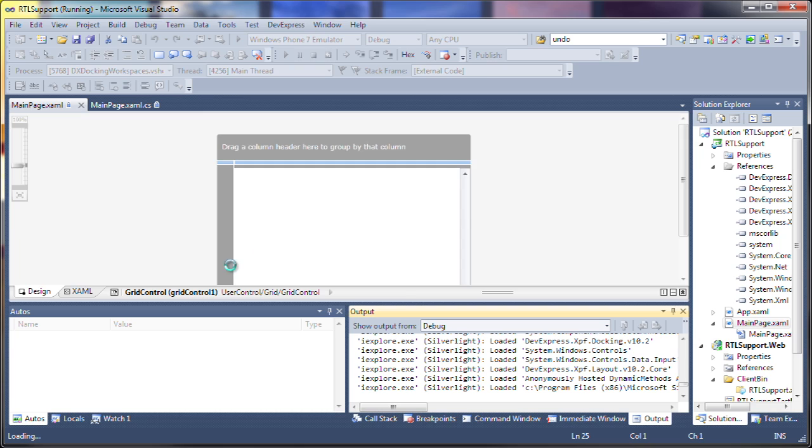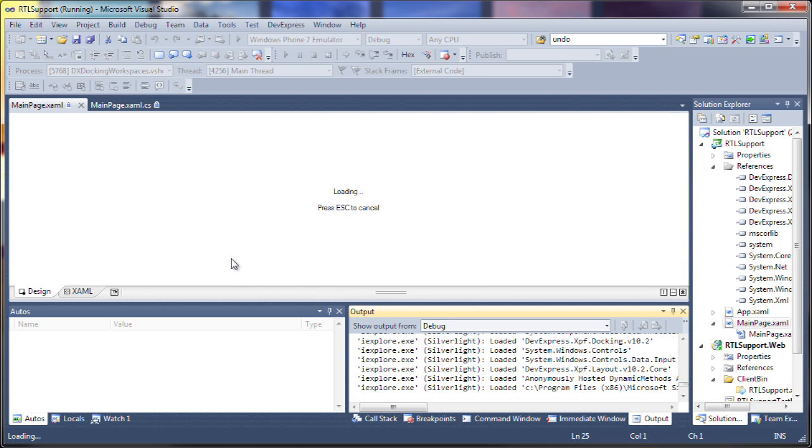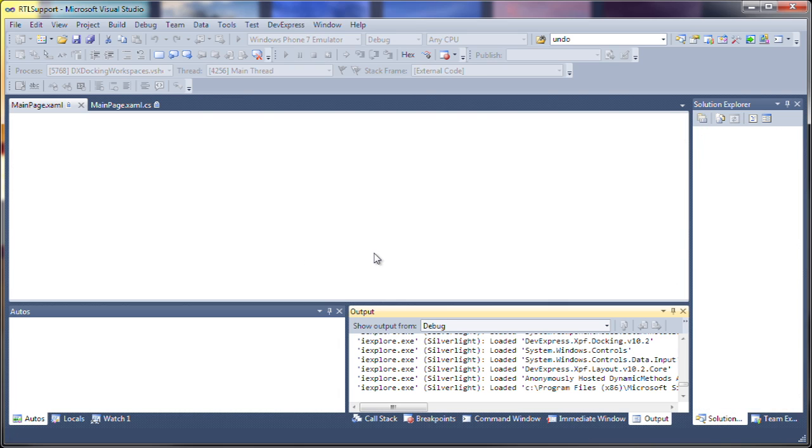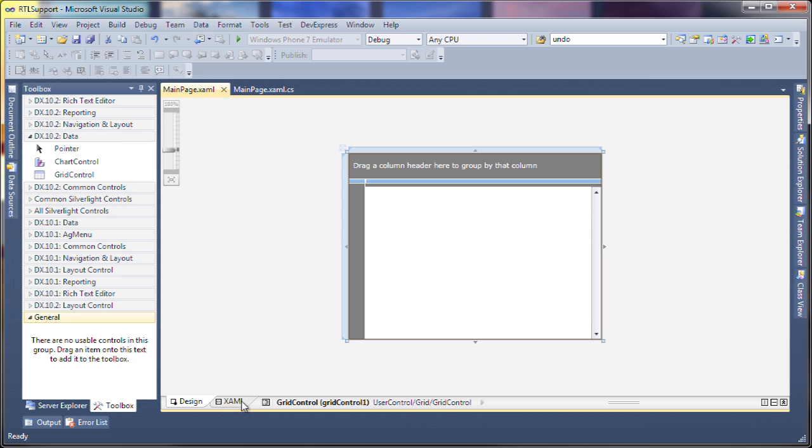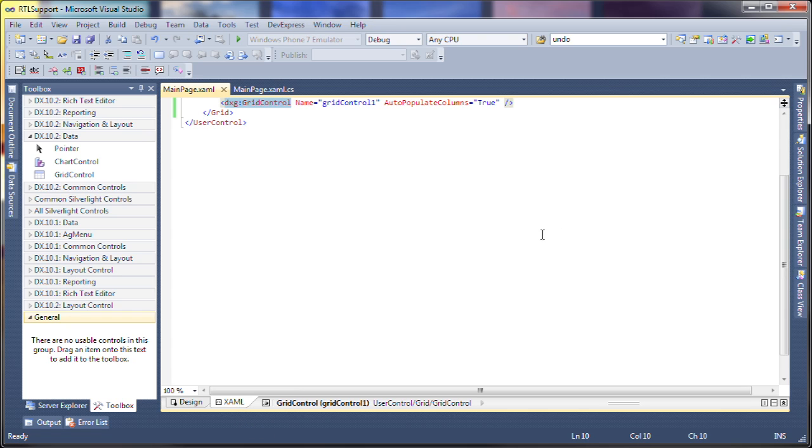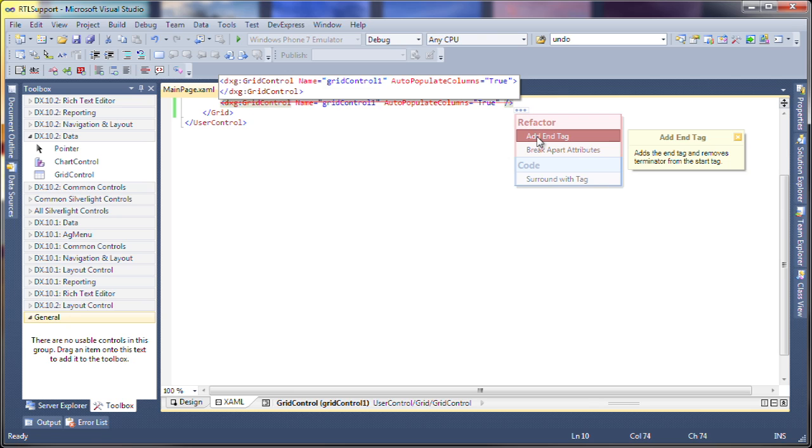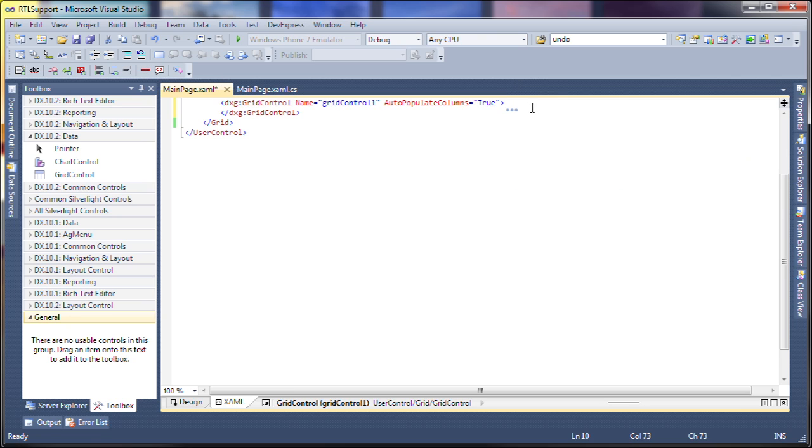So we'll go ahead and do some customizations ourselves. Let's switch over to XAML view, use refactor here to create an end tag for it.